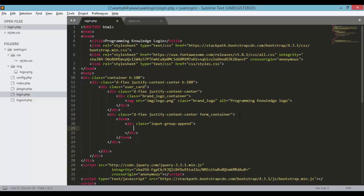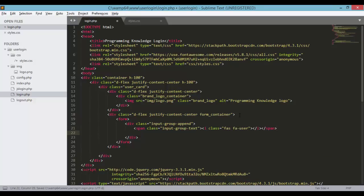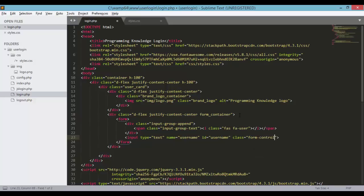Inside the input-group, add an append div with class input-group-text. Inside that we'll add a Font Awesome icon using an 'i' tag with class 'fas fa-user'. Right after this div, let's add our input with type text, name username, id username, and also add a class of form-control, input-user. This will be a required field.